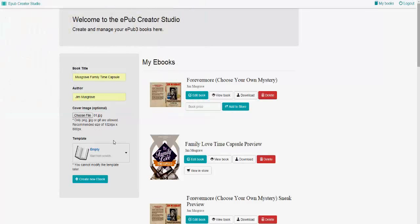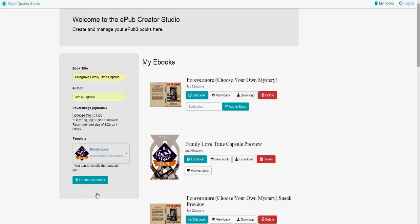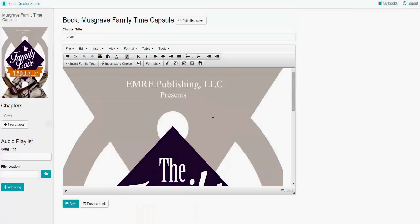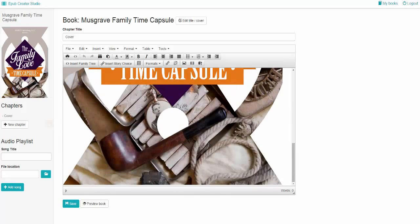That loads the cover. And if you have premium access, then you can load the template simply by choosing the template Family Love. Then you create your new eBook by clicking on the button. Notice it fills right here.